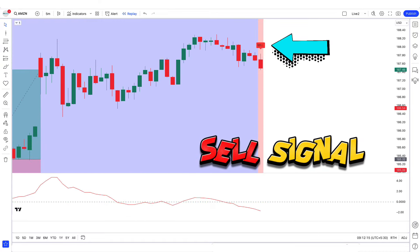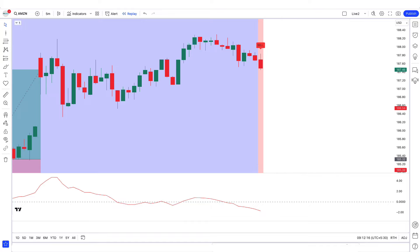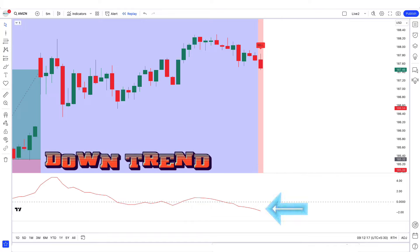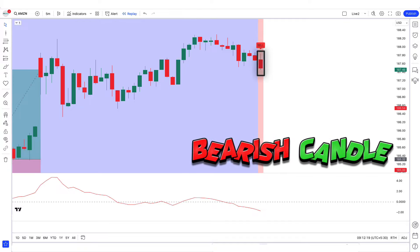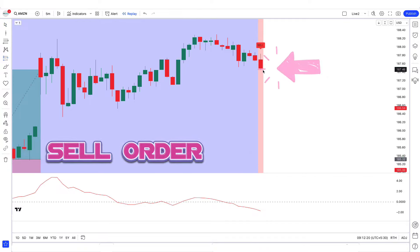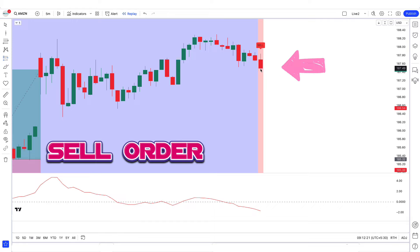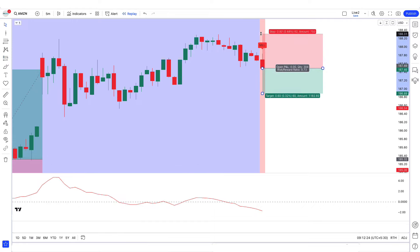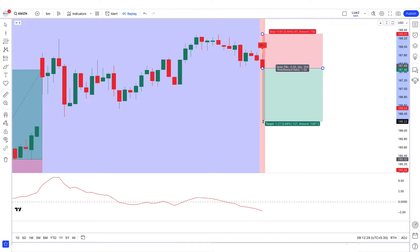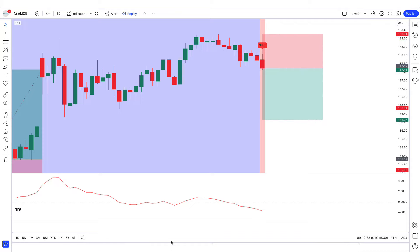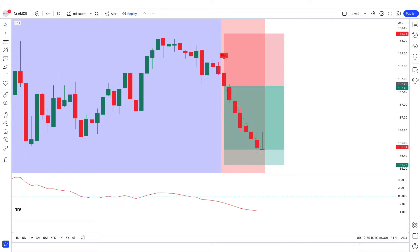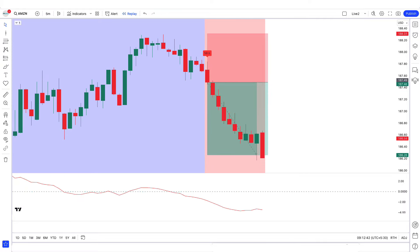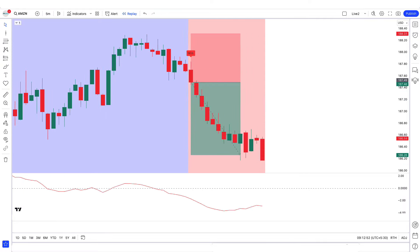In the next sell example, the top-bottom indicator gives a sell signal, the Guppy MMA oscillator is trending down from the zero line, and the market forms a bearish candle. We place a sell order with stop loss at the previous high and a 1:1.5 risk-to-reward ratio. Our trade runs in profit, and we have won the trade.